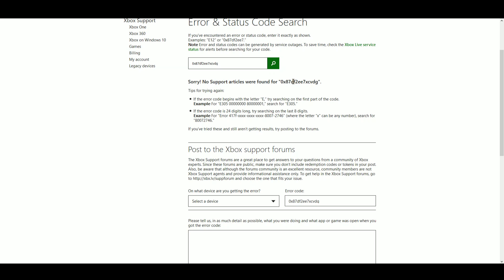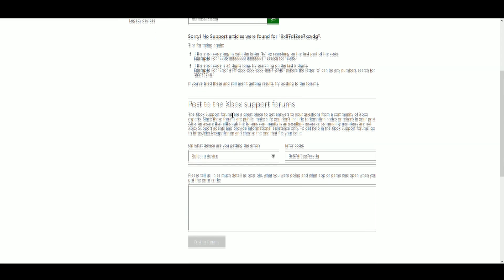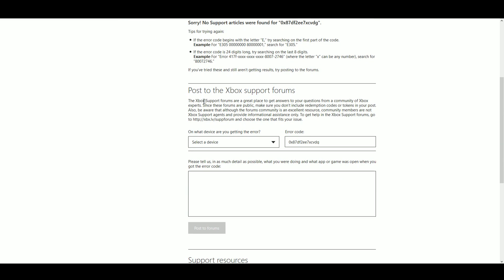However it does kind of give you some tips to try again to make sure you didn't type it wrong, make sure you have the correct formatting, that sort of stuff. And after you've gone through those steps and you realize that you did in fact put it in correctly and it is still not showing up, then you can come down here and it has this handy little form to fill out which will automatically post to the xbox.com forums.